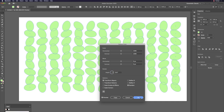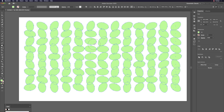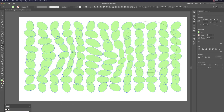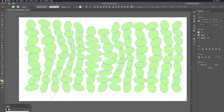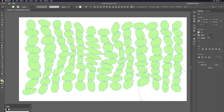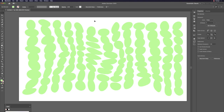You can also use Shift+R (Warp tool) to alter individual shape outlines, giving each element a more organic or varied shape. Click and drag on shapes to distort them individually.